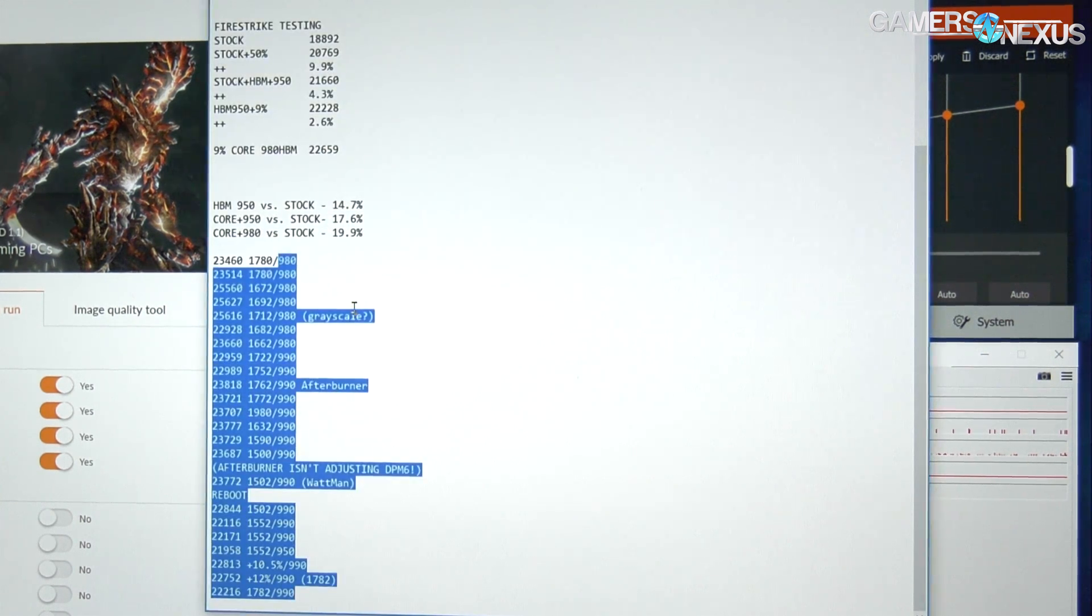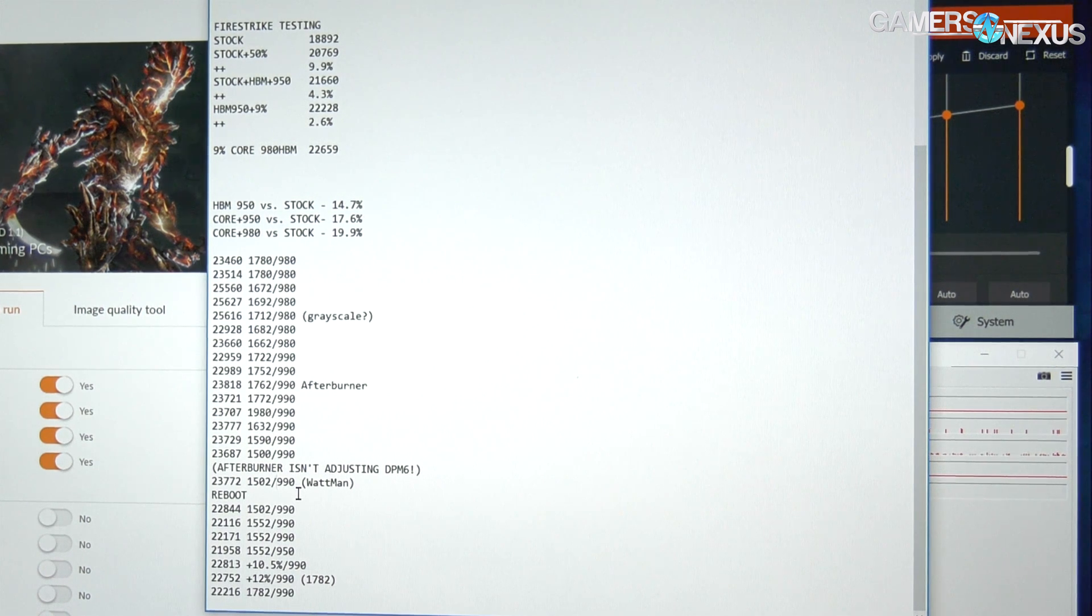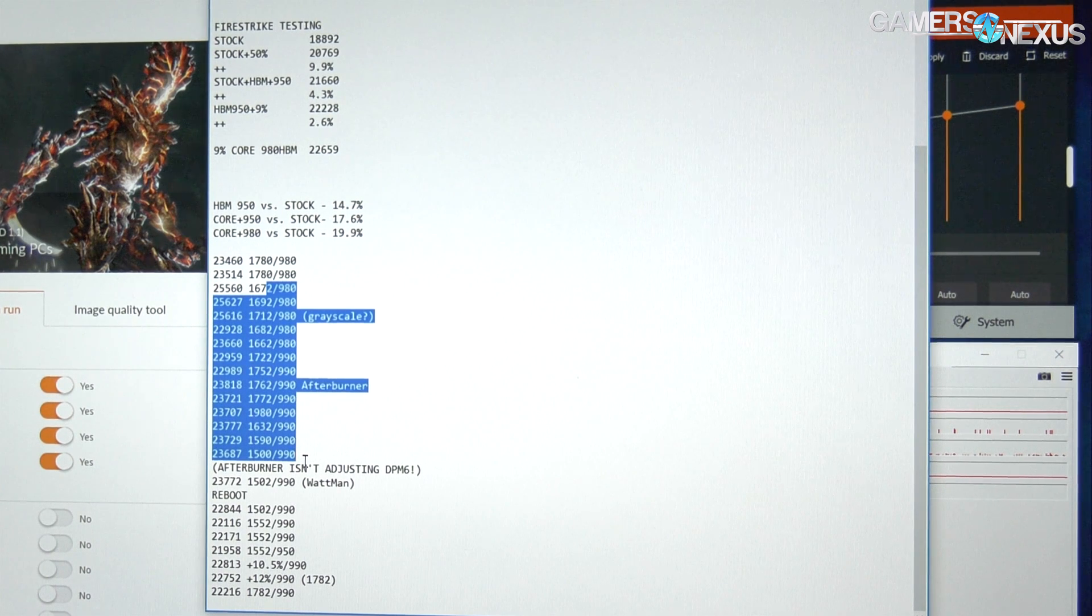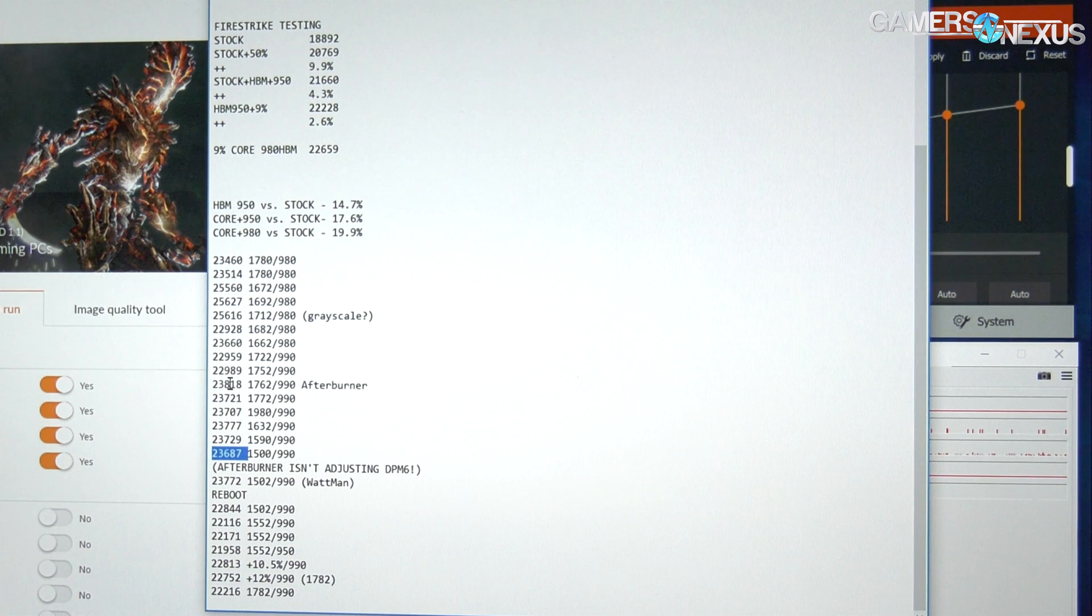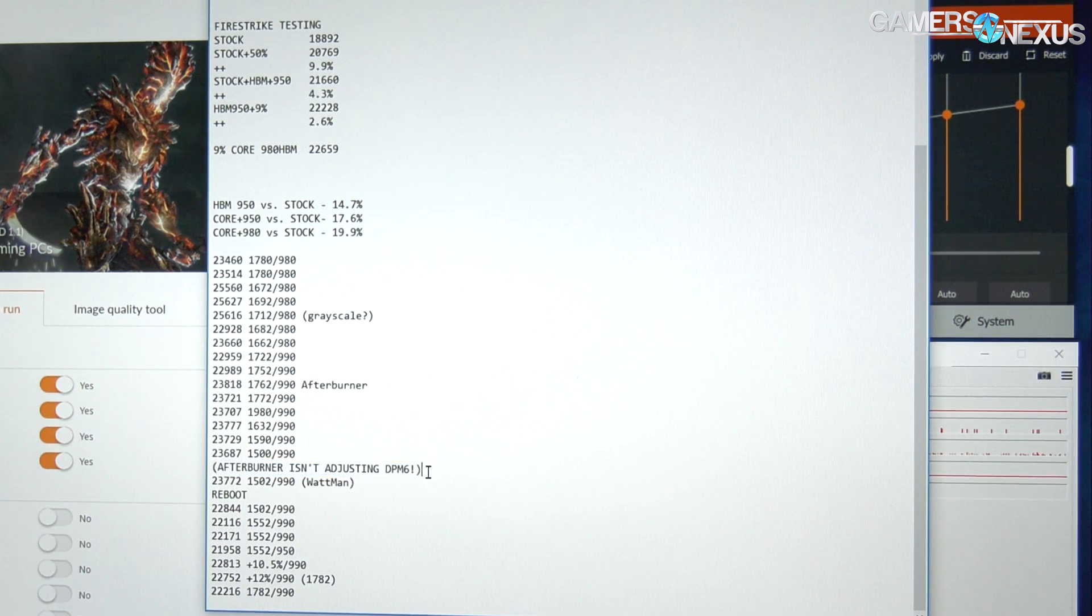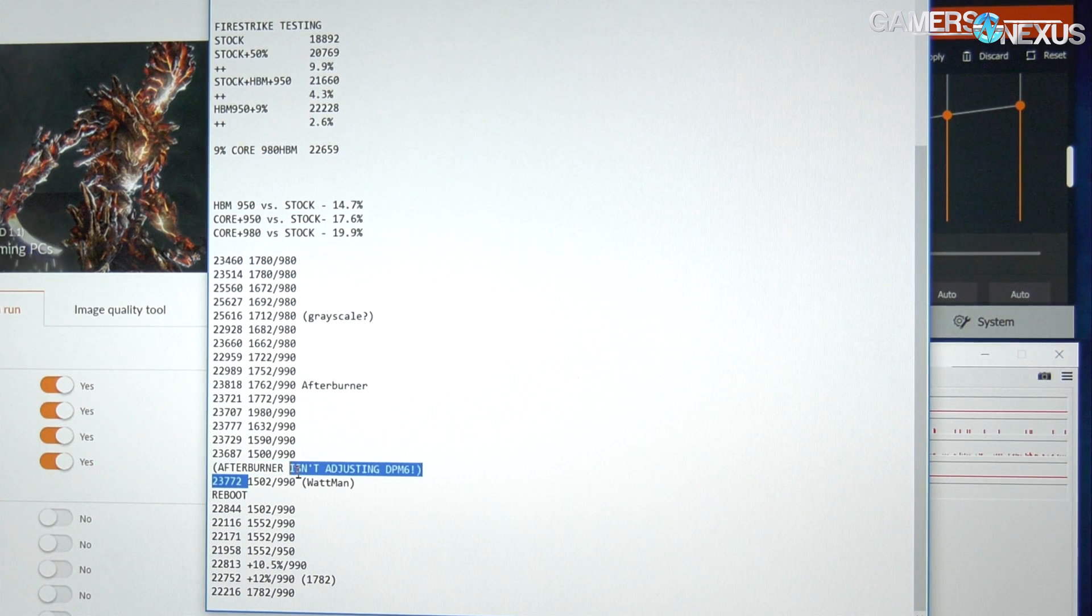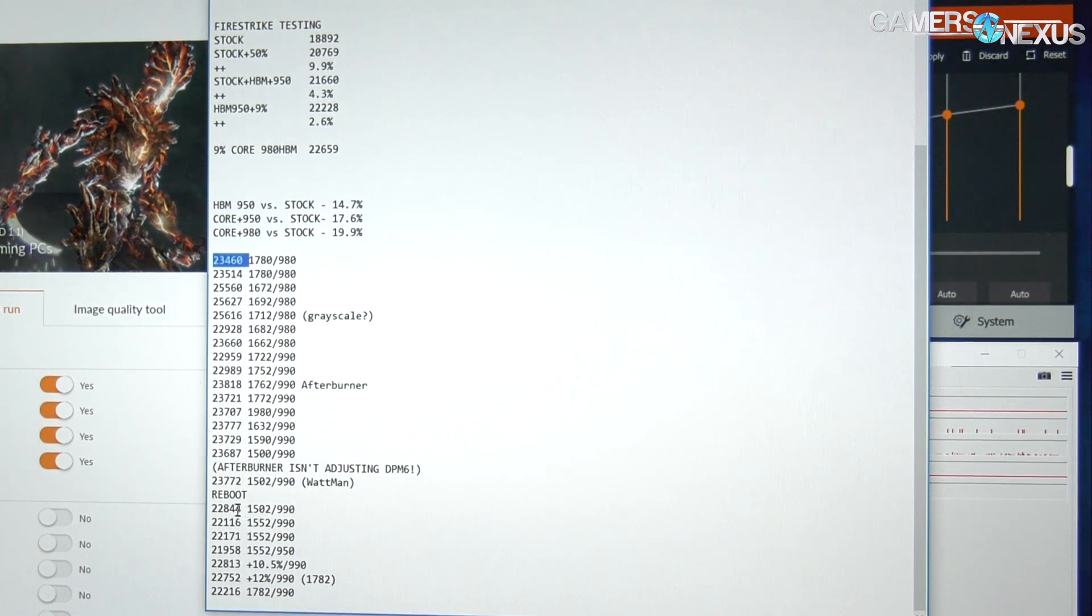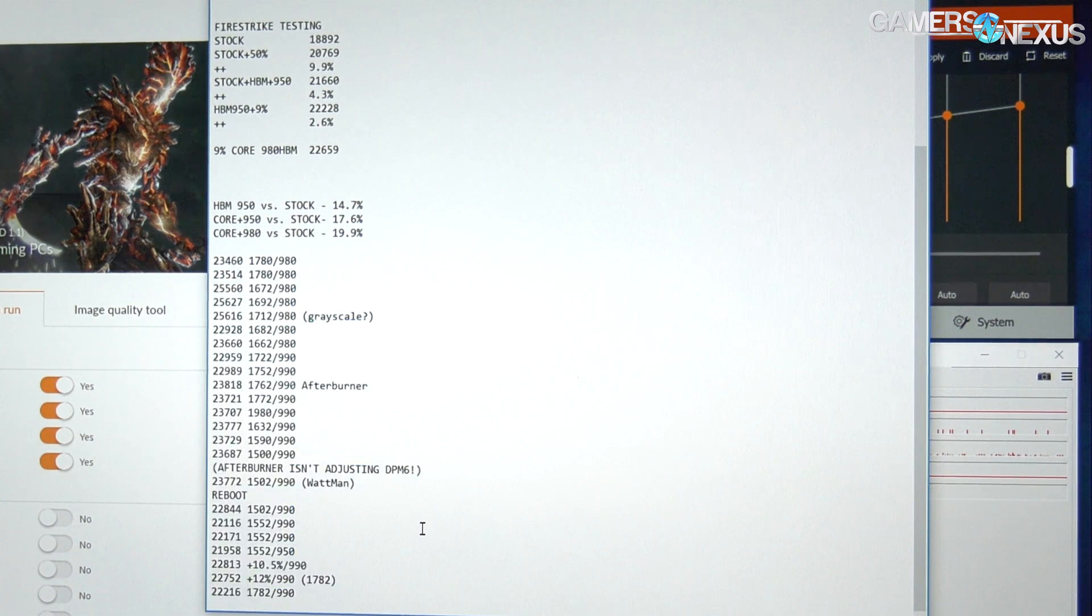So it's a clock bug. Really all it comes down to is you need to run a test every time you change the clock. Let's see if it increased. If it didn't increase reasonably, then you've encountered the bug and it's time to revert back to the last known score that actually provided a reasonable increase. If you do this enough, it's possible your highest clock is actually performing worse than the previous clock. I eventually reset to 1500 at 990 and saw there was no score decrease, and found out another bug, which was that Afterburner wasn't adjusting DPM 6, it was only adjusting DPM 7. We rebooted, did it all again with Watt Man, and 1500 megahertz at 990 HBM, we're still hitting 22,800 points.